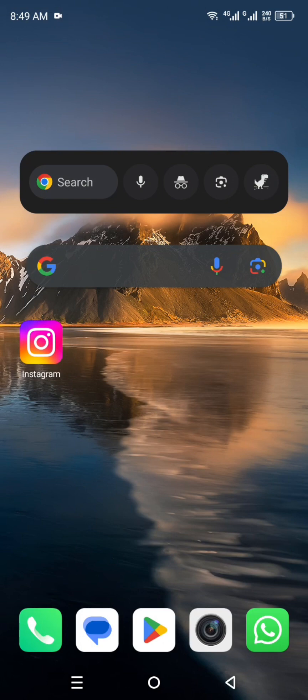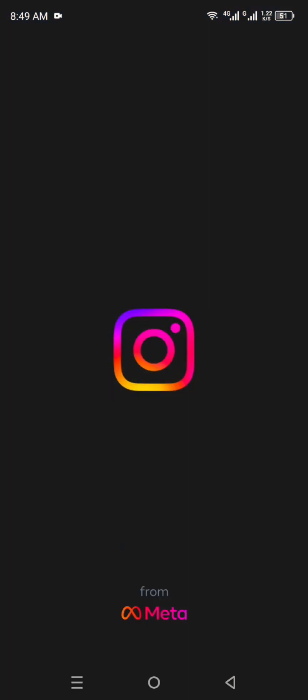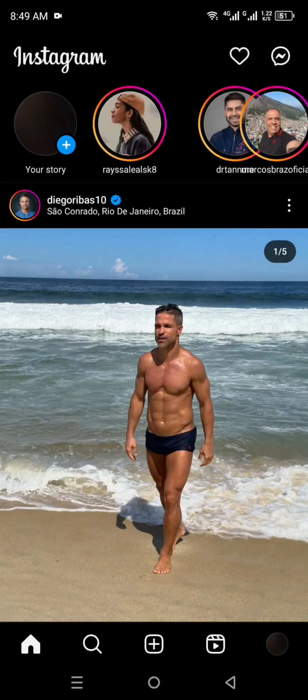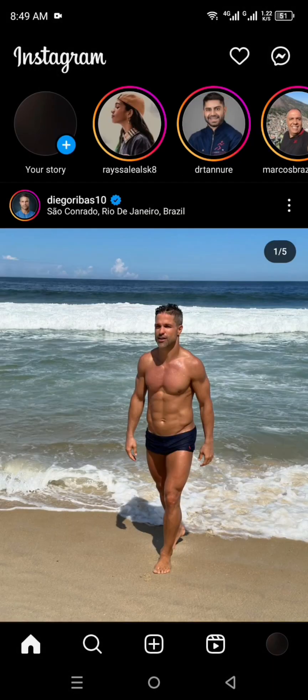First, you have to make sure that you have already installed the Instagram app. If you don't have it, you can still get it from the Google Play Store or App Store. Once you have it, just simply click on its icon, and also make sure that you are already logged in with your account.